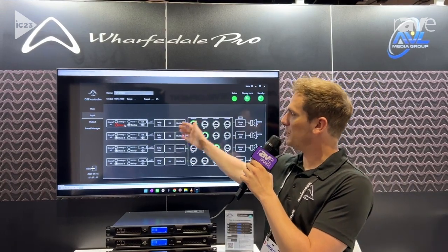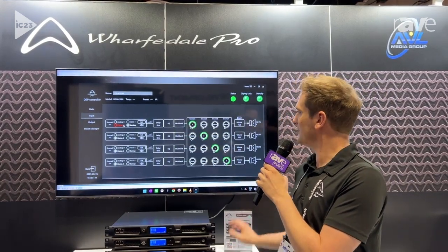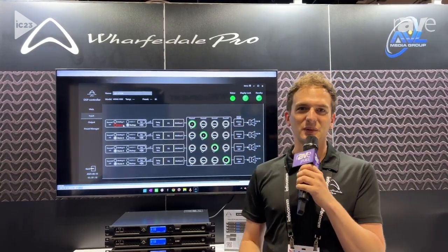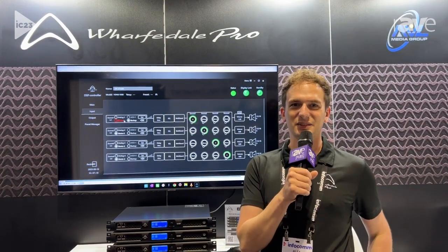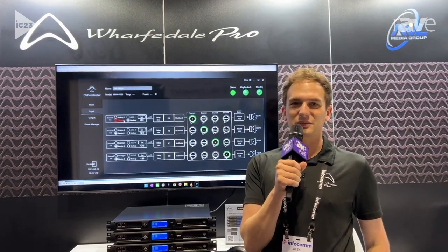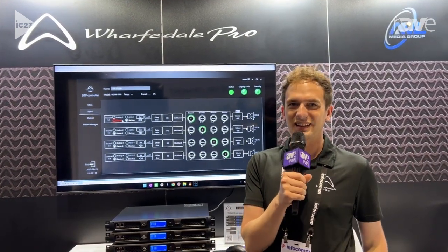We have an updated input, DSP, EQ, and matrix view as well. We're really excited to show that to customers today and the feedback has been fantastic.